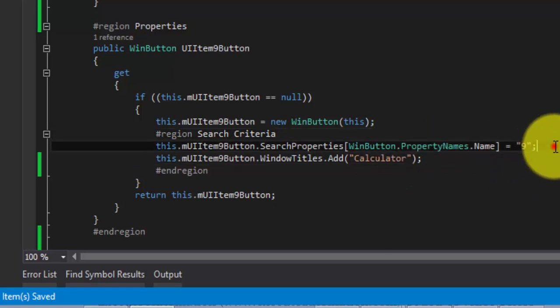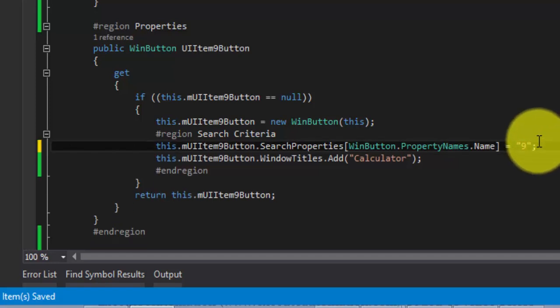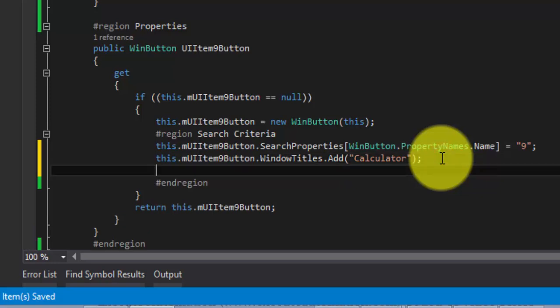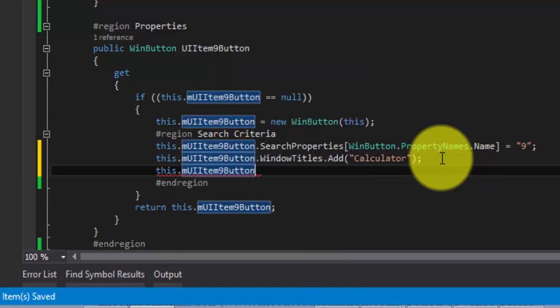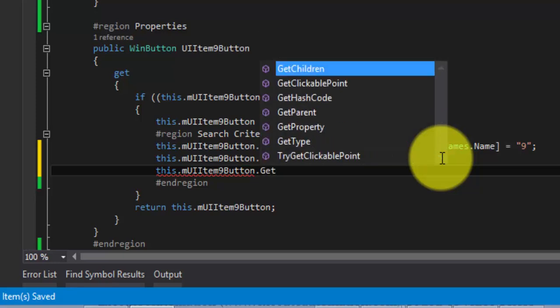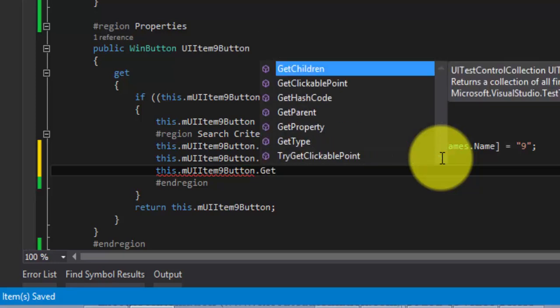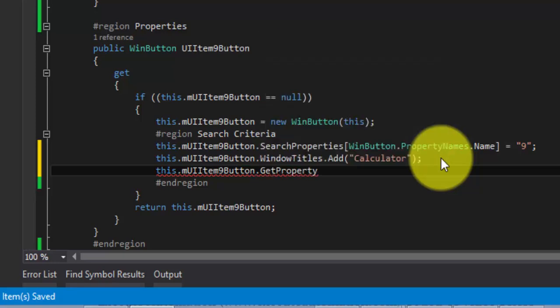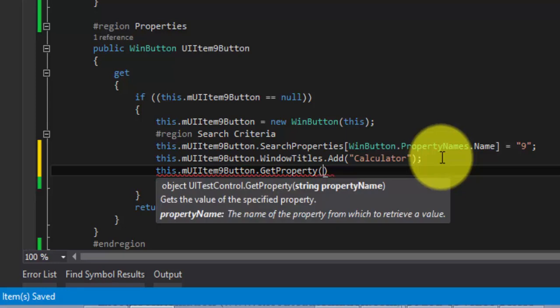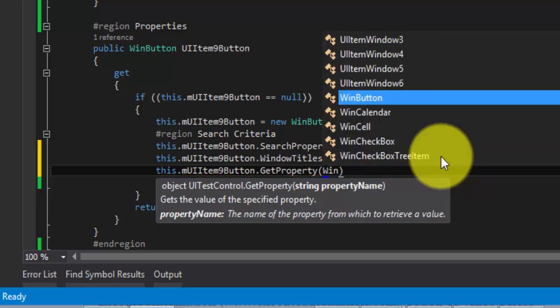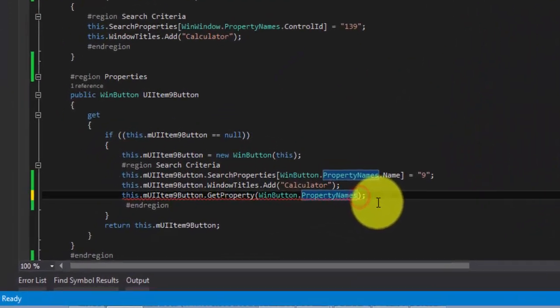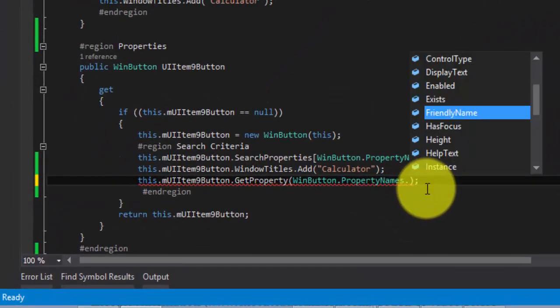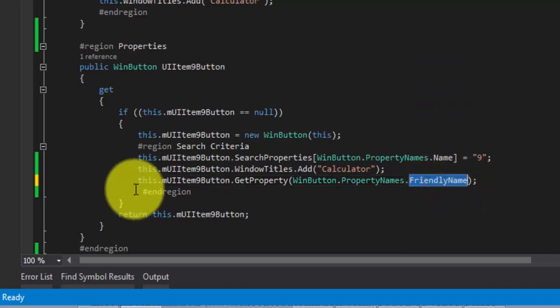Here, I'm going to get a value or a control. For doing this, let me first add a couple of lines here. This dot mui item 9 button dot there is something called get property method. Using this method, we can get the value of a property. Here I can either specify this as a string or I can also specify the strongly typed value. Let's say I'm going to get the friendly name of the control. So I just put the friendly name property right here.